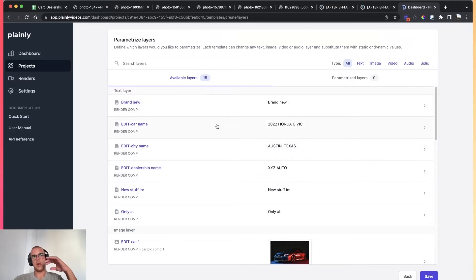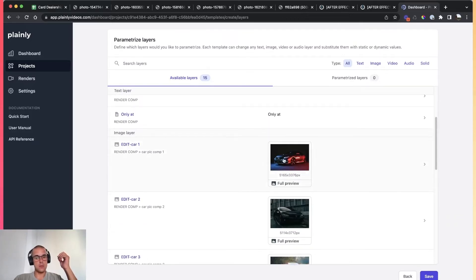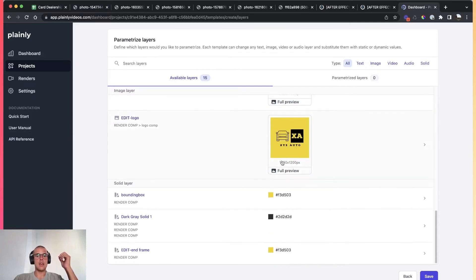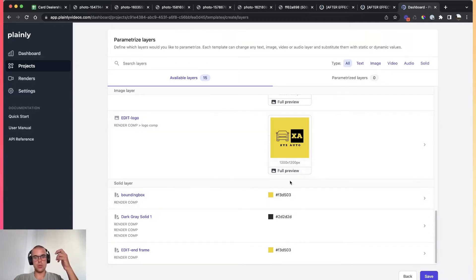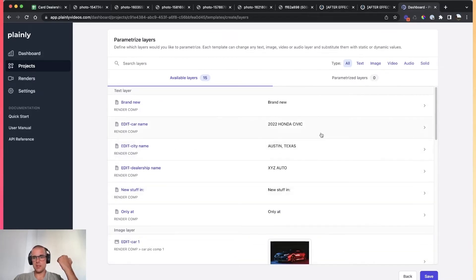Creating dynamic layers basically means: I want these layers to change with every render, with every variation. Plainly will show you the layer name, what composition that layer is in, and the current value. In the case of images, you can actually see what the image is. If you have audio or video, it will show you a preview. In the case of solids, it will show you the solid color. So let's make some dynamic layers.